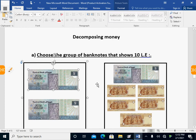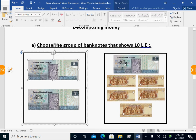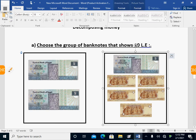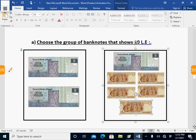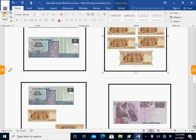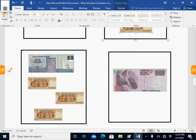Second group: I have five pounds, and then many one-pound coins. Count after five: six, seven, eight, nine, ten pounds. So the second one is also true — it gives us ten pounds. Third group: I have five pounds and many one-pound coins.